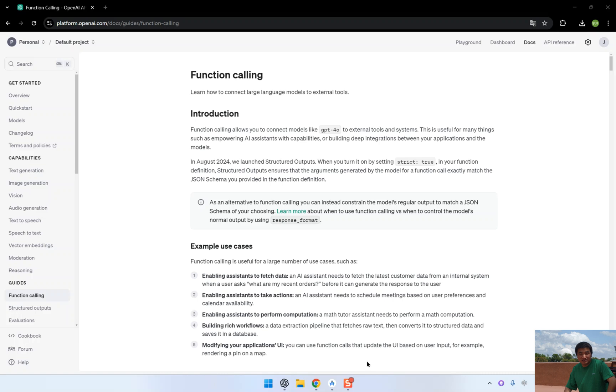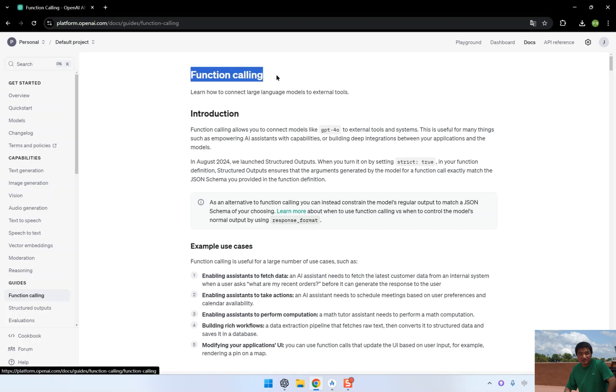Welcome back. In the previous video, we explored how to use the OpenAI real-time API to create an interactive voice assistant that can respond in real-time. Today, we're going a step further by introducing function calling.